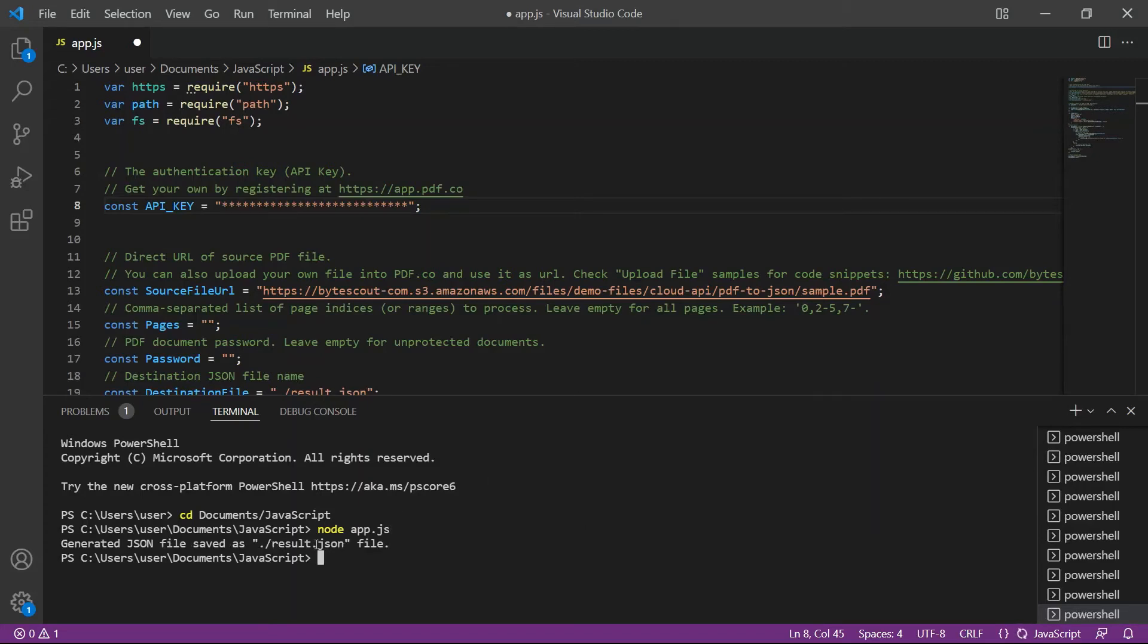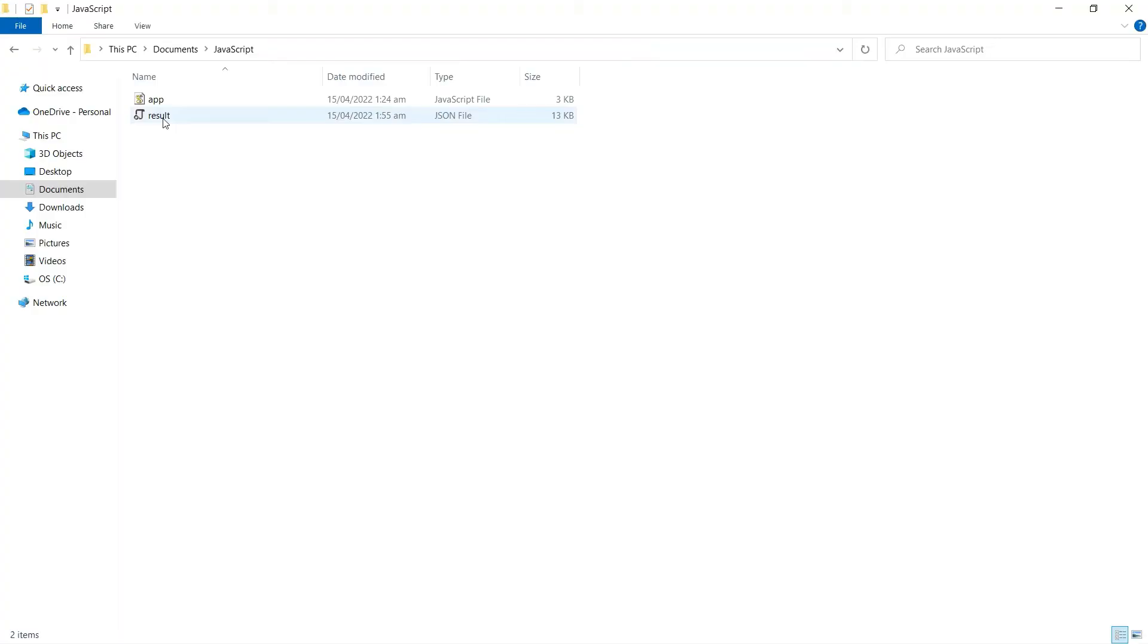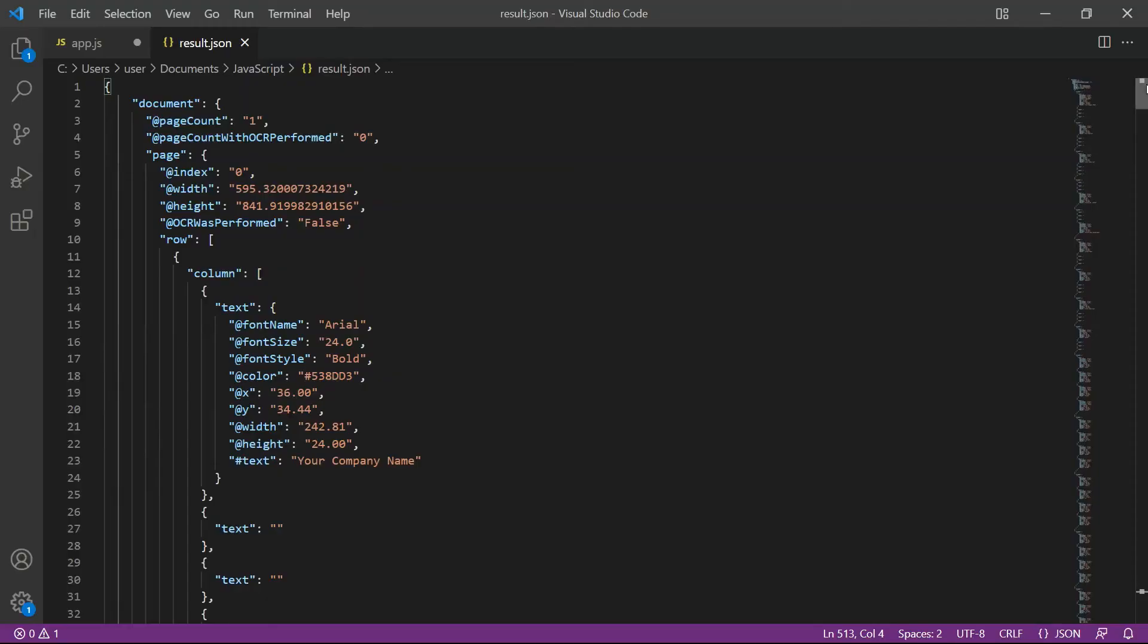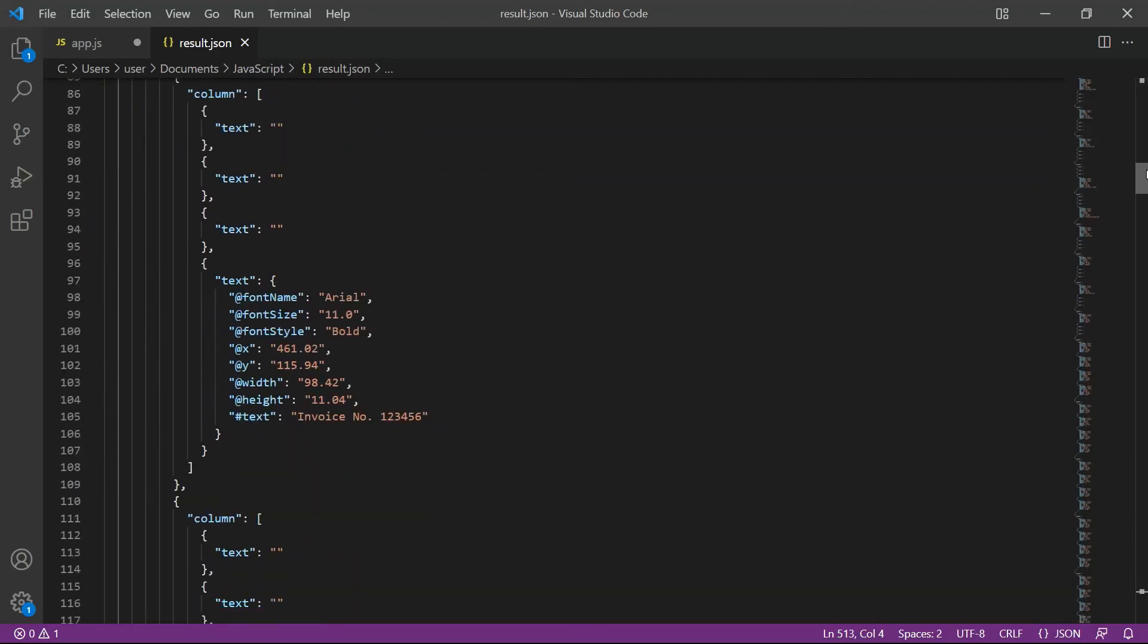As you can see, the output file name results.json. Let's check the JavaScript folder to see the result. Here's the output in JSON format.